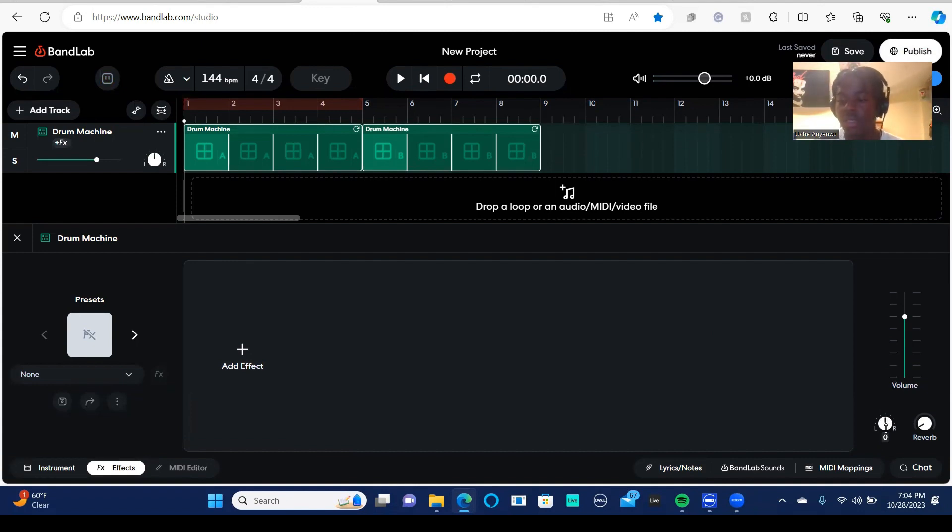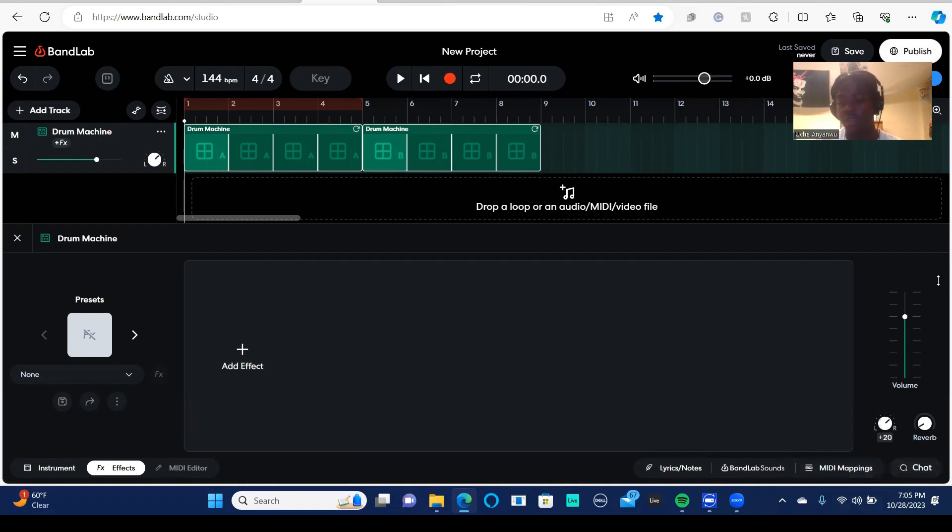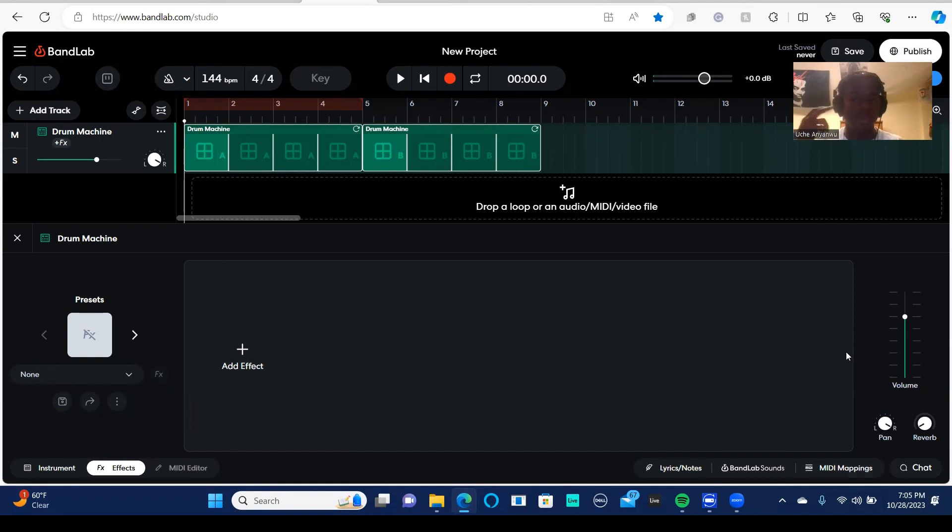This is your pan. Pan is basically if I turn this all the way to the left and I play it, it's going to only play in my left. And if I turn this all the way to the right, pan to the right all the way to the right, it's going to only play in my right ear. So you can do cool stuff with that.